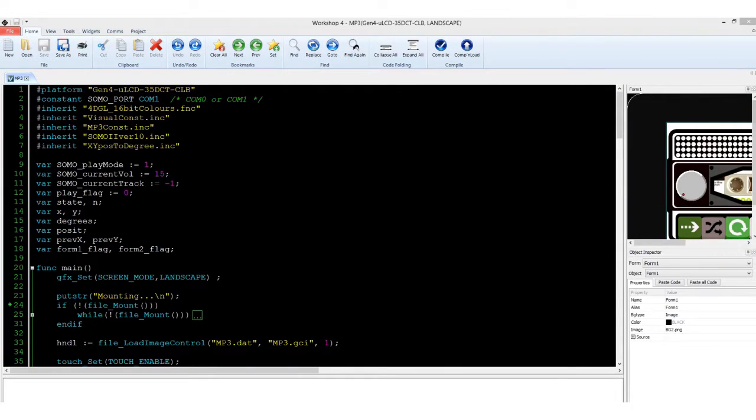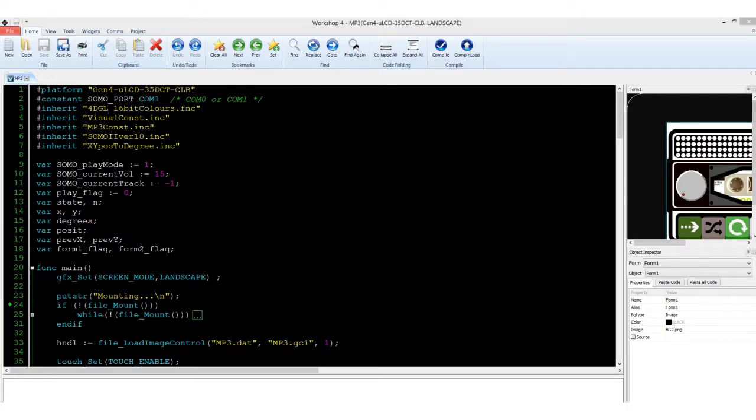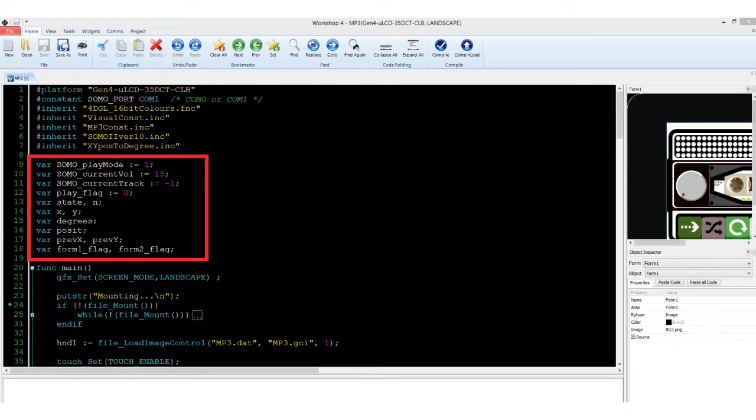On the first part of the code, we included the necessary files for the program, such as the nub function library and the SOMO2 serial command library. The next part are the variables used.